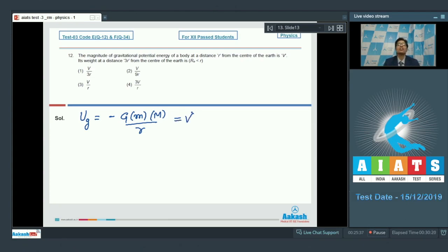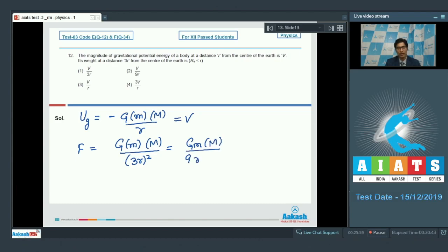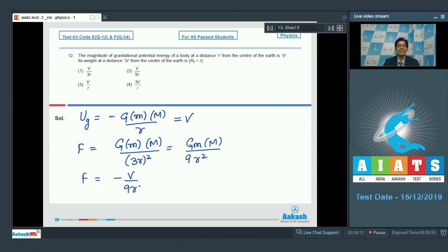We have to find the weight of the body at a distance 3R from the center of the earth. The force that the earth applies on the body will be G·m·M/(3R)², equal to G·m·M/(9R²). On comparing these two equations, we can see that force would be equal to −V/9R. Hence, the correct answer should be option number 2, taking just the magnitude.